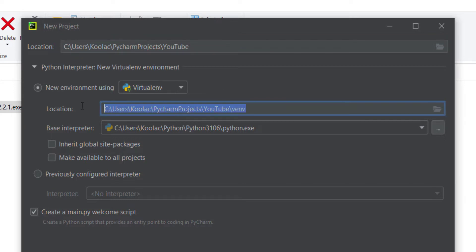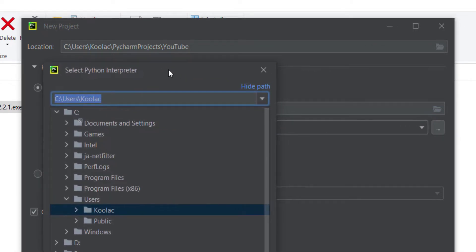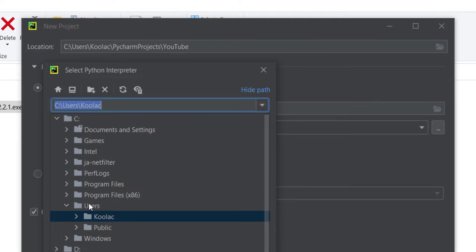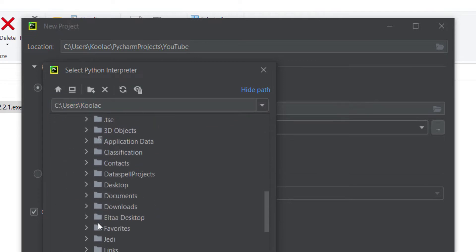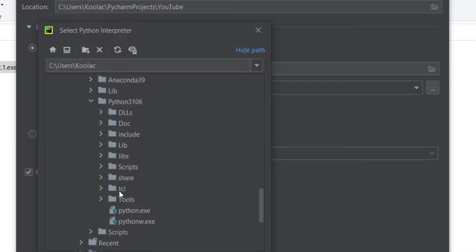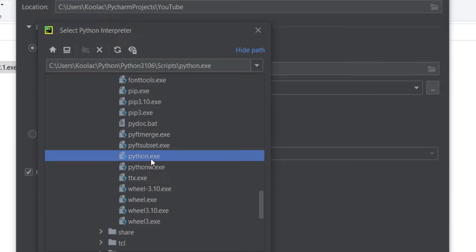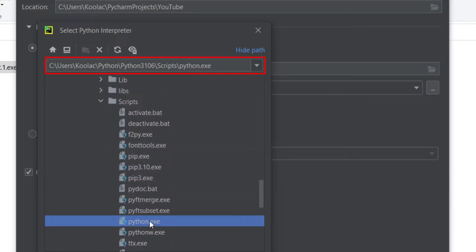I want to change the base interpreter, so I click on it. As I remember, I installed Python in C:\Users\Kulak\Python\Python3.10.6. Here we can see a python.exe file, but we don't want that one. You should go to the Scripts folder, and there you can find another python.exe, which is the file we need. That is the Python interpreter — remember to choose the python.exe in the Scripts folder.